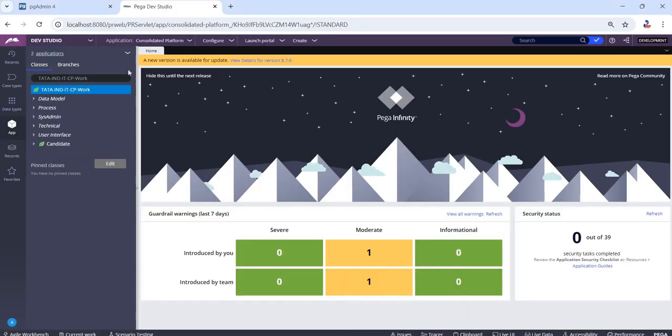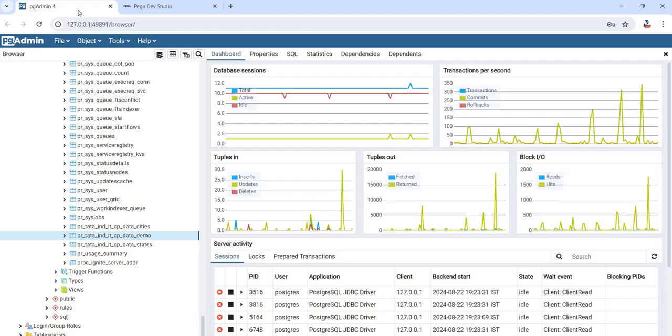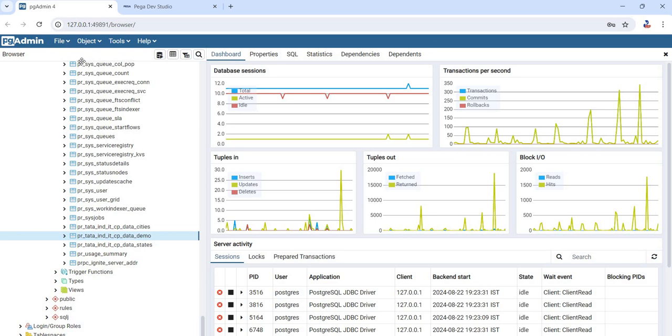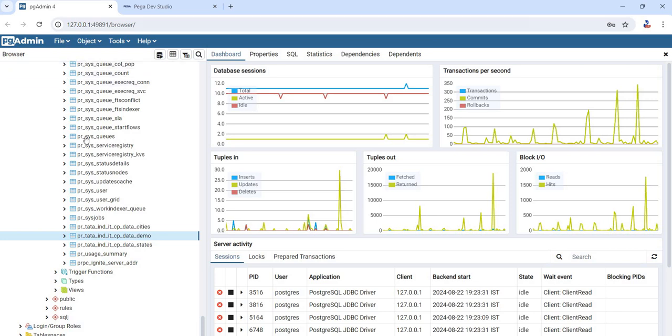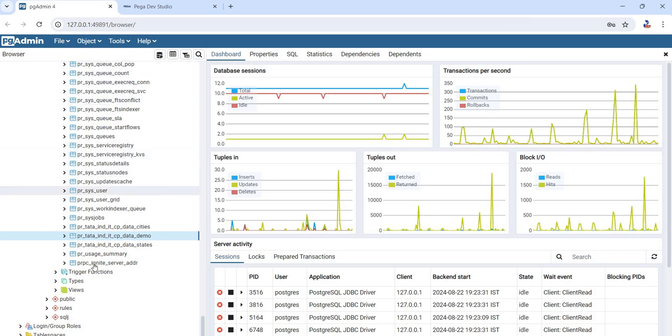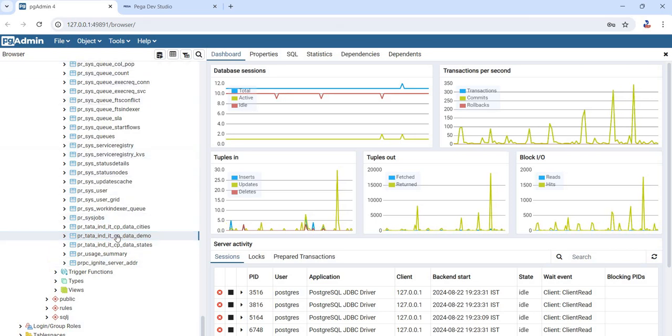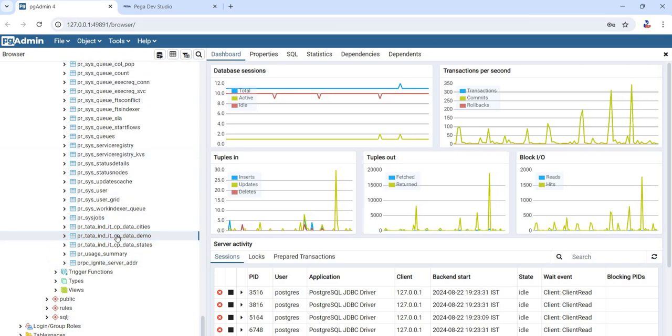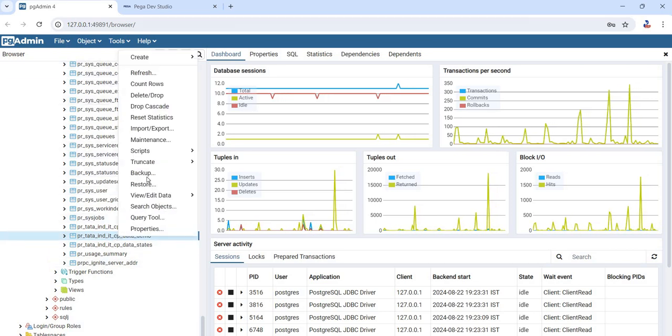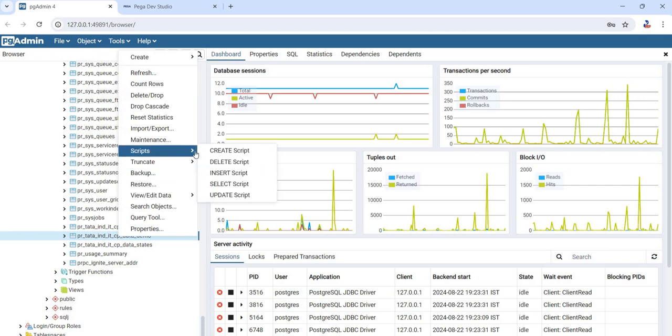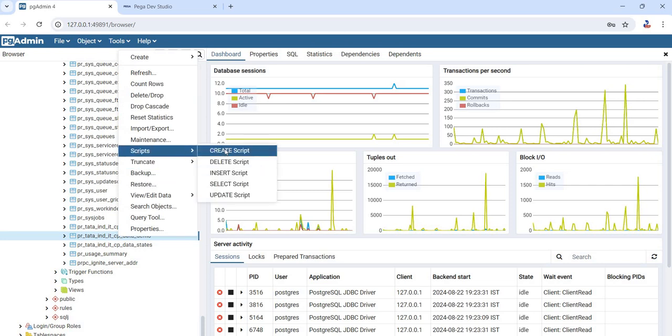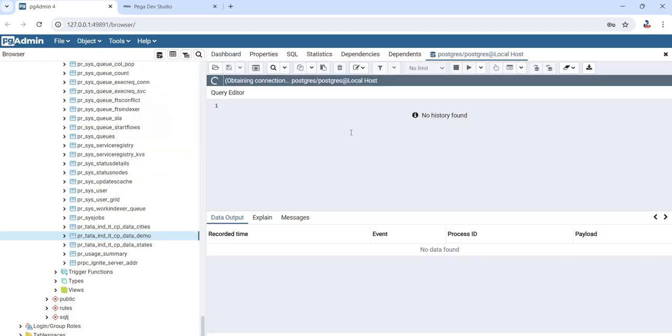To do that, first let me create a table in my PGAdmin store. Let me take the sample create script.